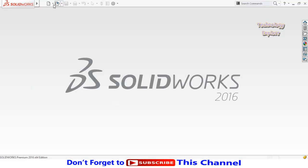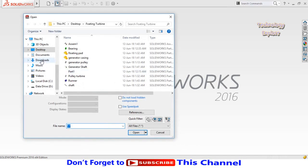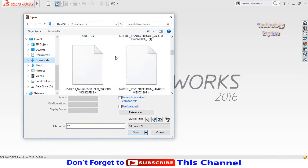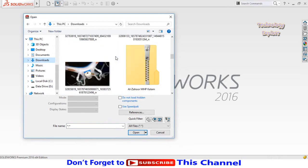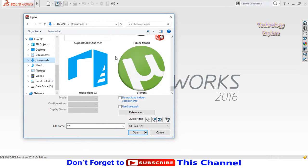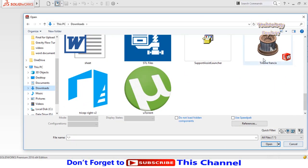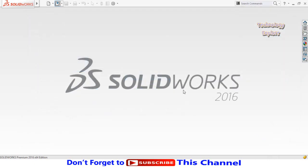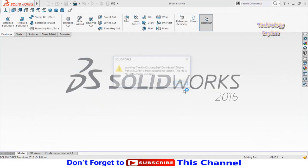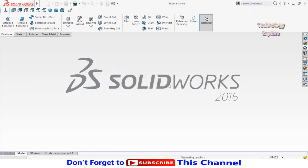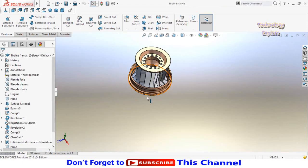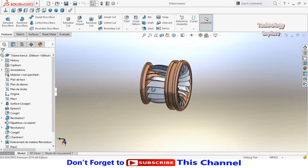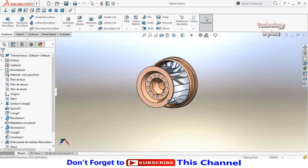Click on open button, then go to downloads. Here is the Francis turbine runner, open it. At the moment, SolidWorks shows that the model of Francis turbine that we had downloaded is modeled on an educational version of SolidWorks. Now press OK button to open it. So here is the file that we had downloaded from GrabCAD.